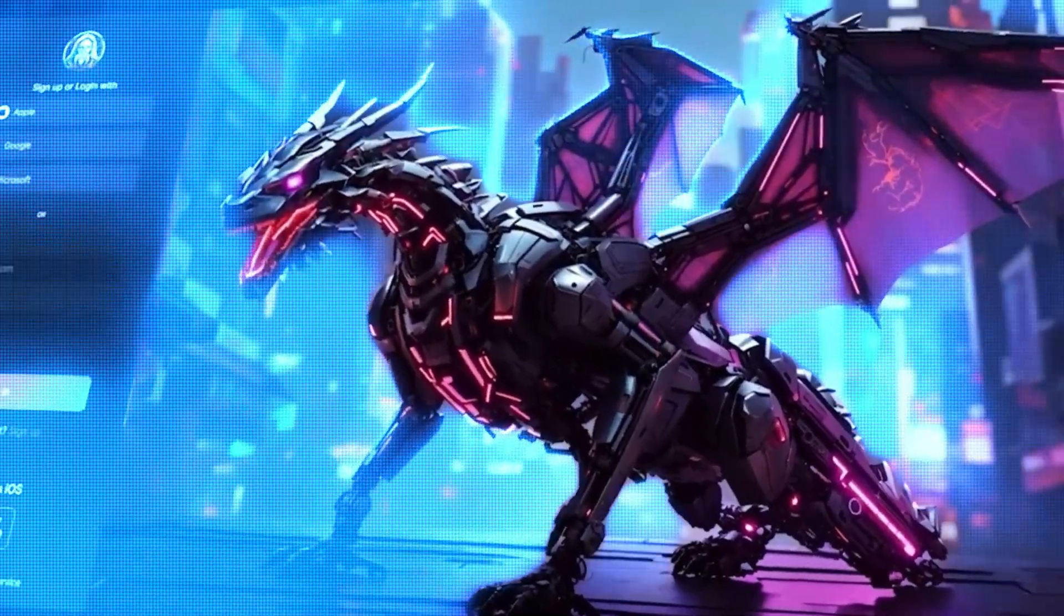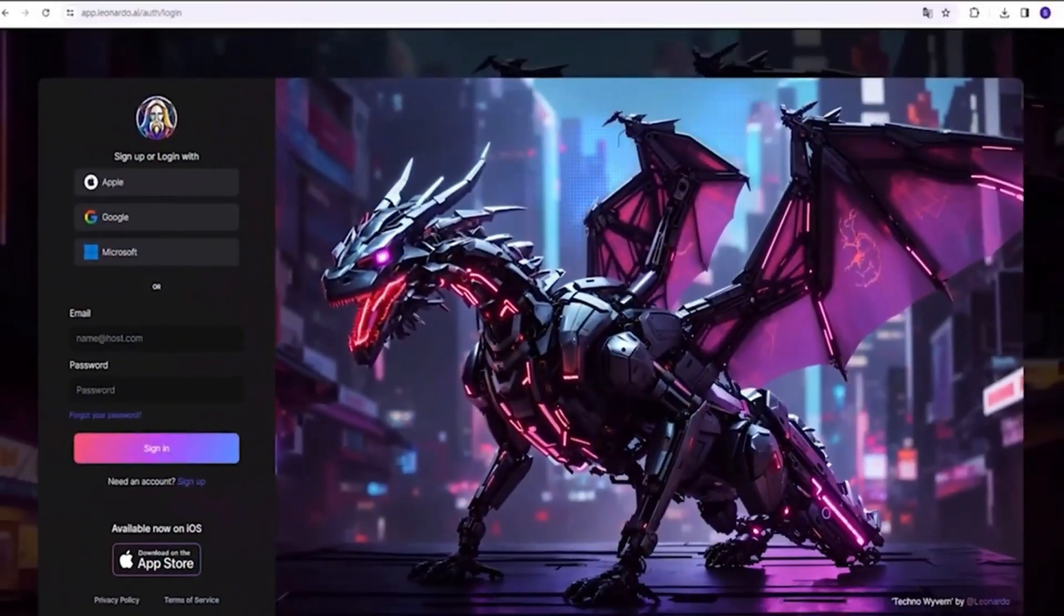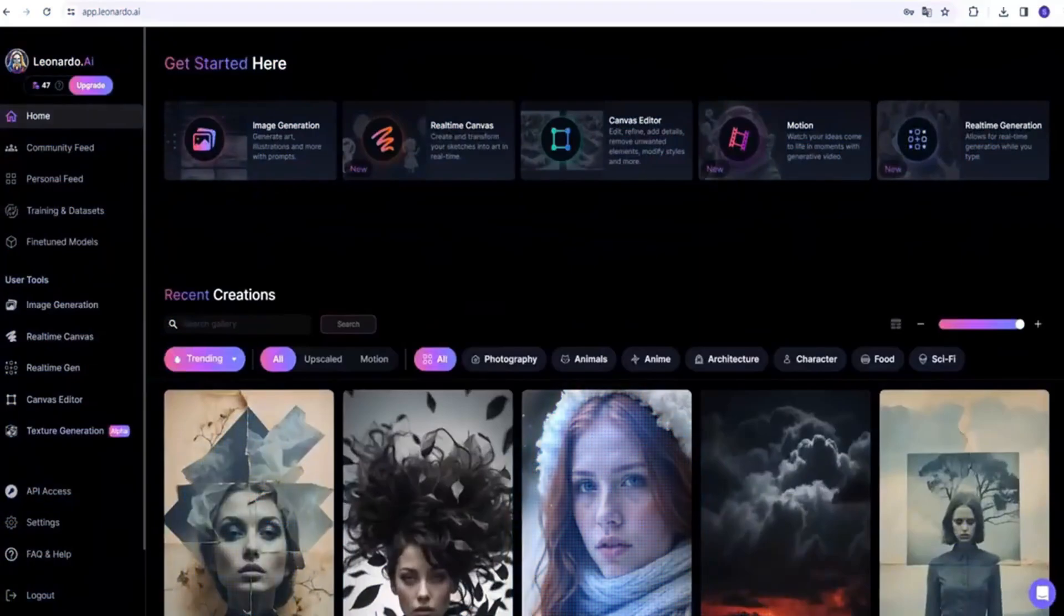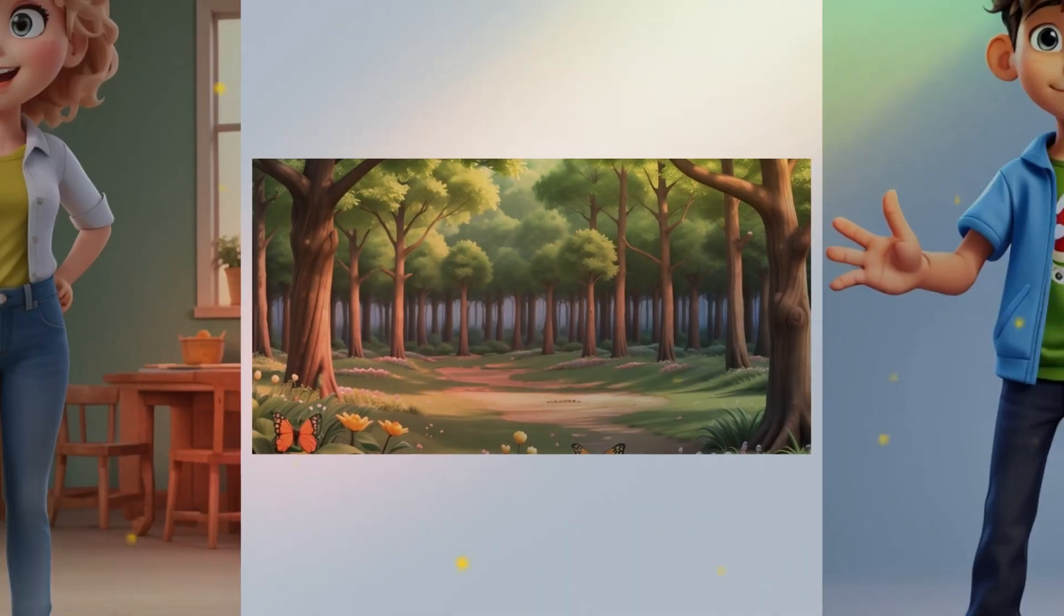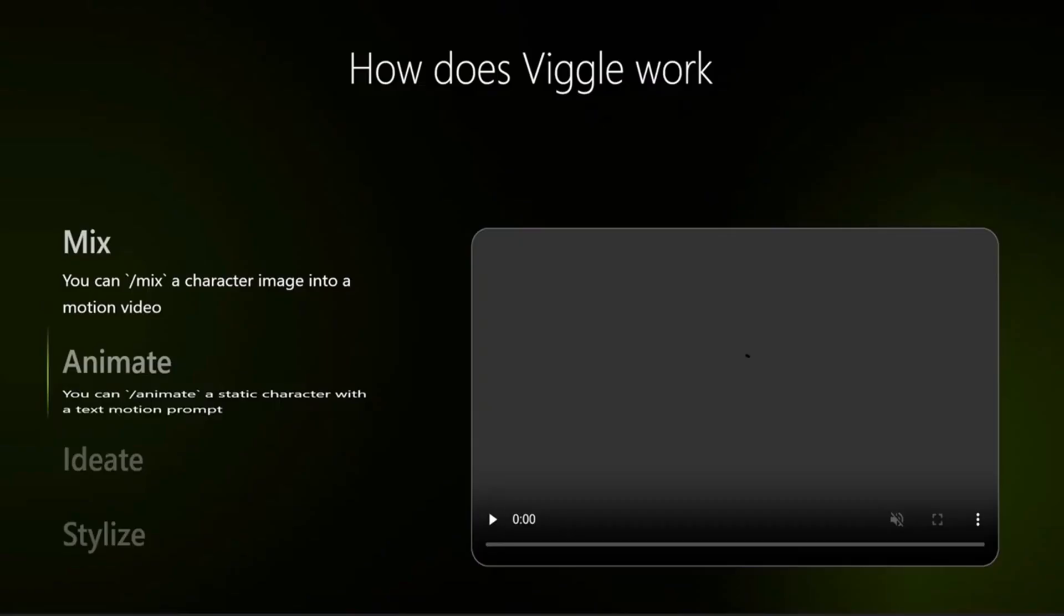Let's start with Leonardo AI. Begin by creating your characters and background using Leonardo AI. Once you're done, we'll move on to Viggle AI.